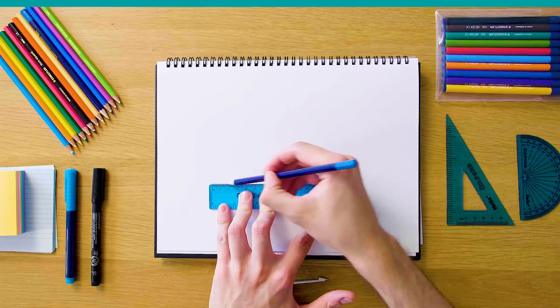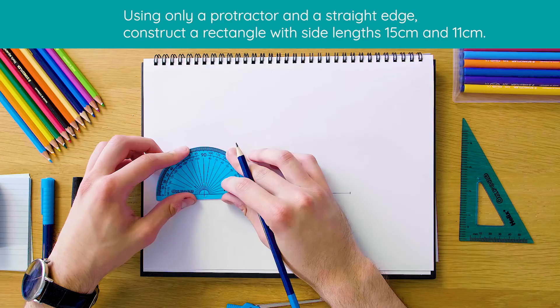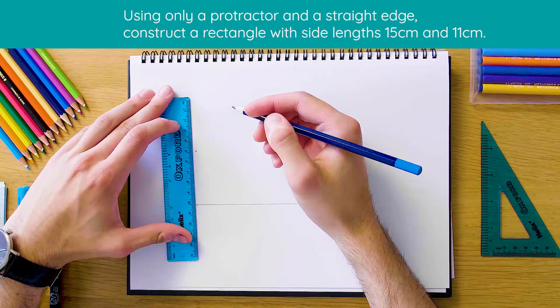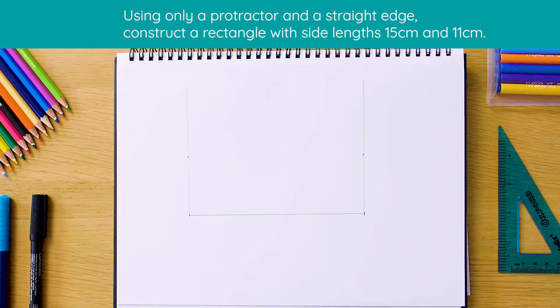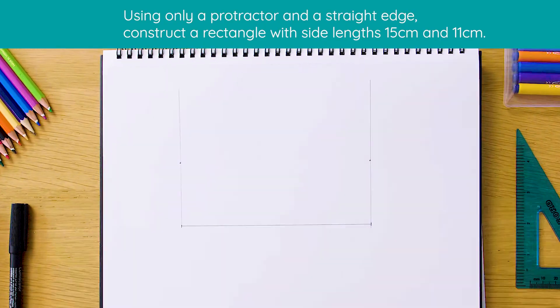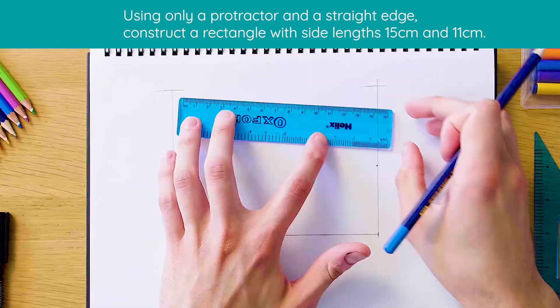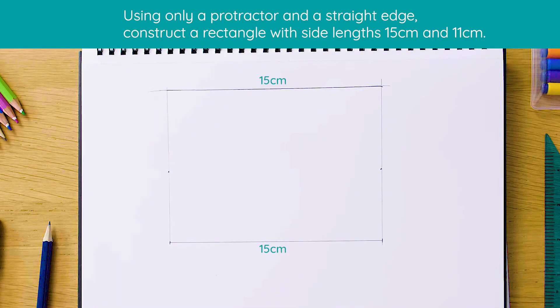Okay, so here is what a rectangle is gonna look like once it's been fully constructed. As you can see, we've got 15 centimeters across as the width on the bottom and then 11 centimeters for our height. So let's see how this is done now.